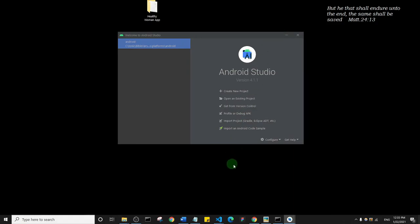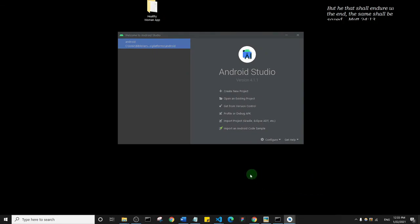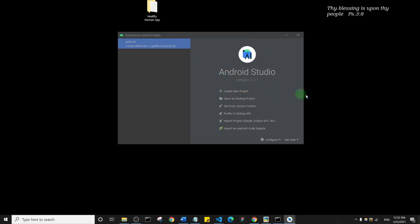I'll minimize this — I have internet so it will download. In the next lecture, since this is already 10 minutes long, we're going to see how we can open our virtual device without even going through Android Studio. See you there.